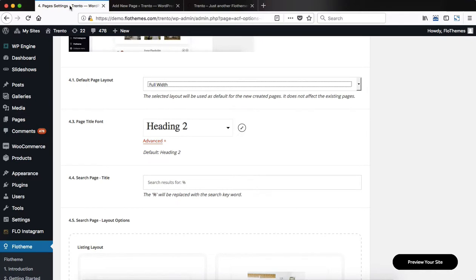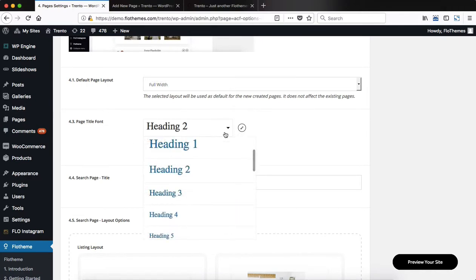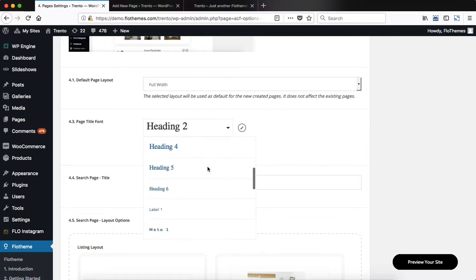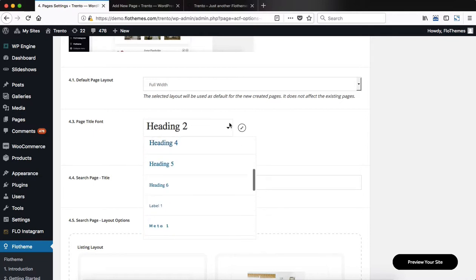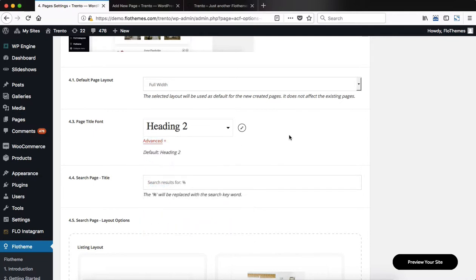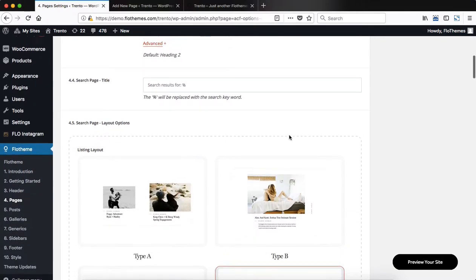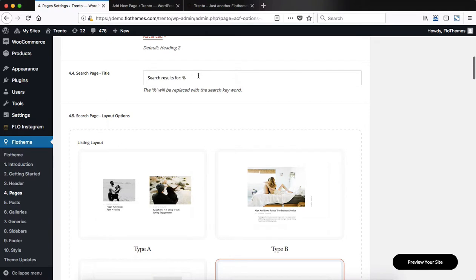We then have our page title font settings. If you click here, we have the different font styling options for you to choose from. And as we scroll further down, we then have our search page options.